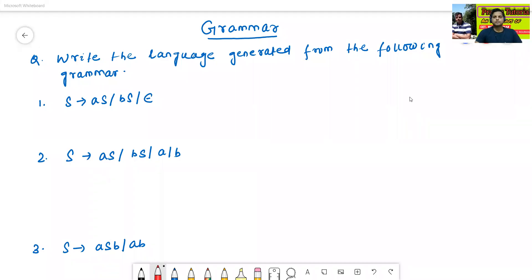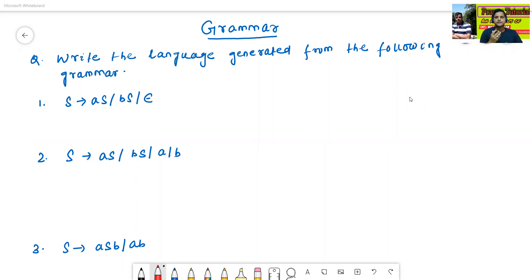Hello, I am Dr. Pravash Sanjan Bal. In today's class, we will discuss some problems related to grammar. We have already discussed the meaning of grammar in the previous class, but in today's class we will only discuss the problems that are related to grammar.